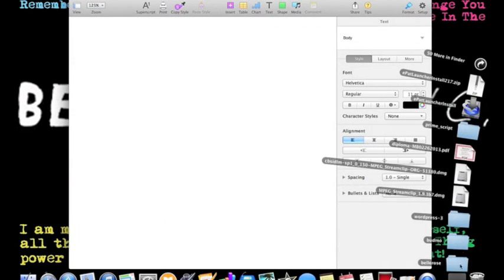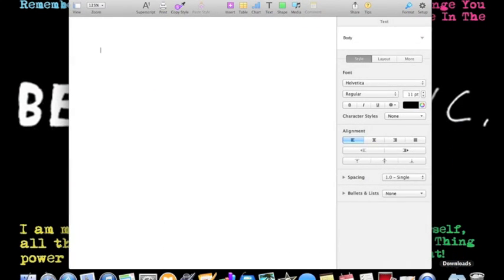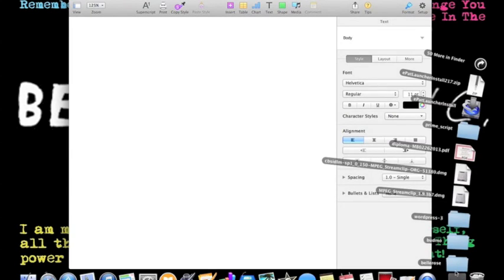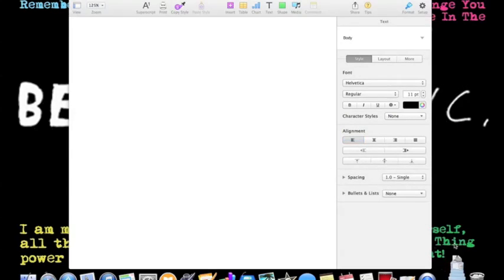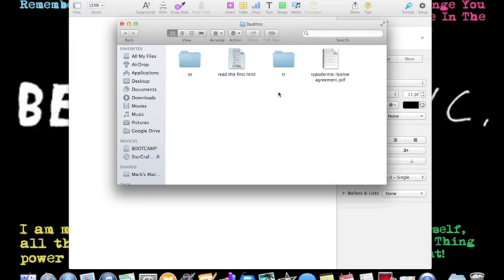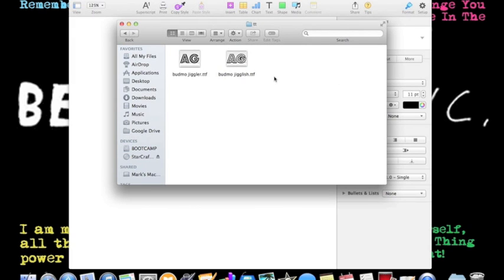And so you go into your downloads or whatever. It might be in the Finder or it might be right in your dock. And you can open up the folder and then you go to the TTF files. All the files are TTF. That means it is a font file.